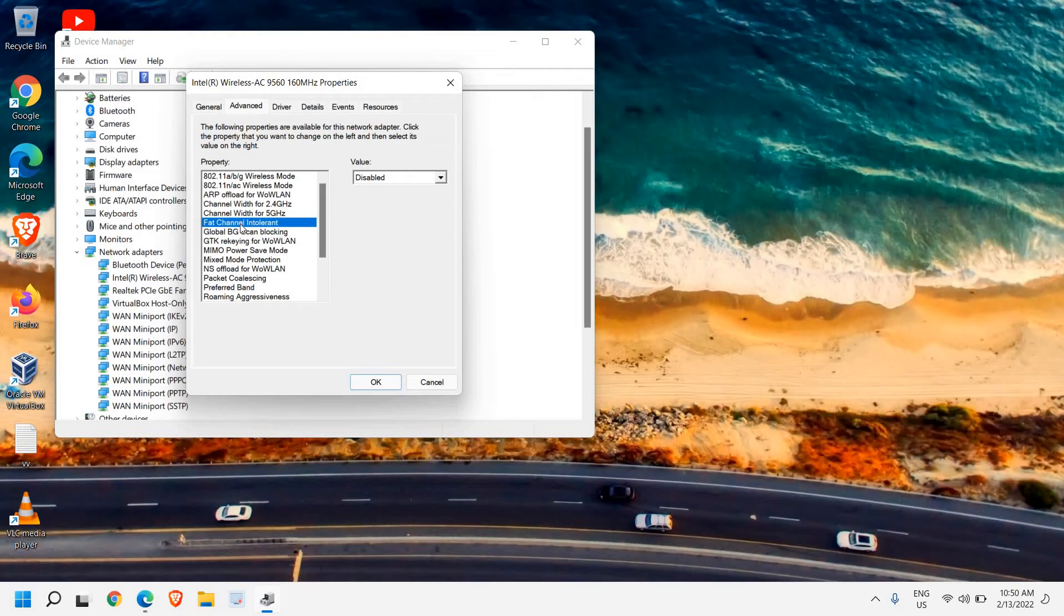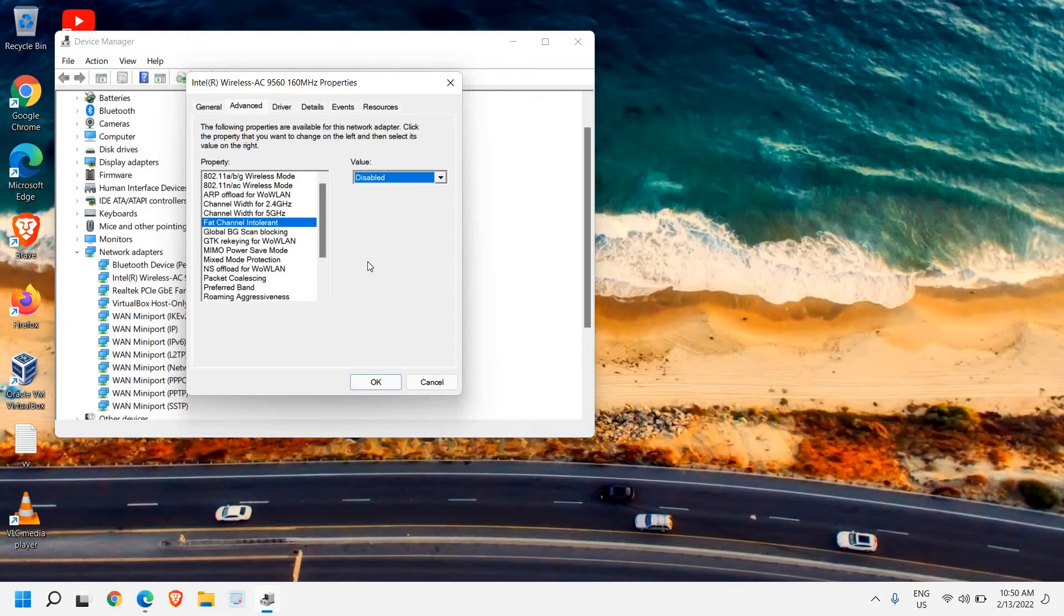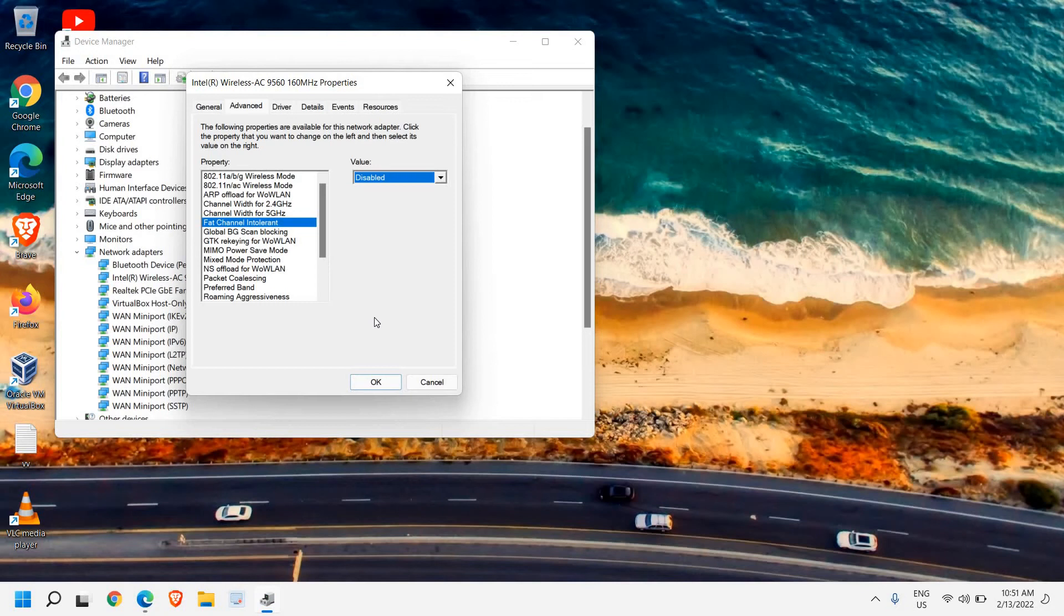This will boost your internet speed. If you're getting 2 Mbps, there's a possibility you'll get 3, 4, or maybe more, because disabling Fat Channel Intolerant increases the bandwidth and speed.